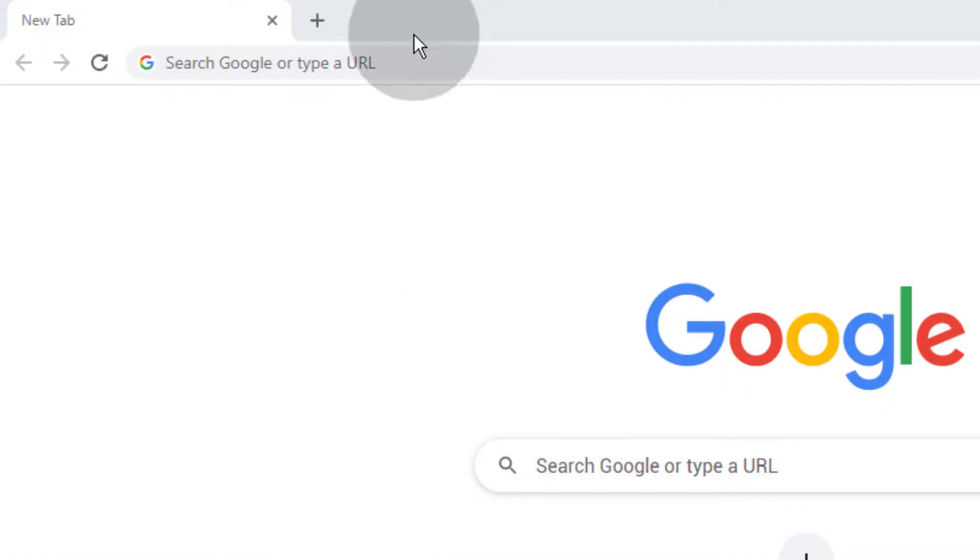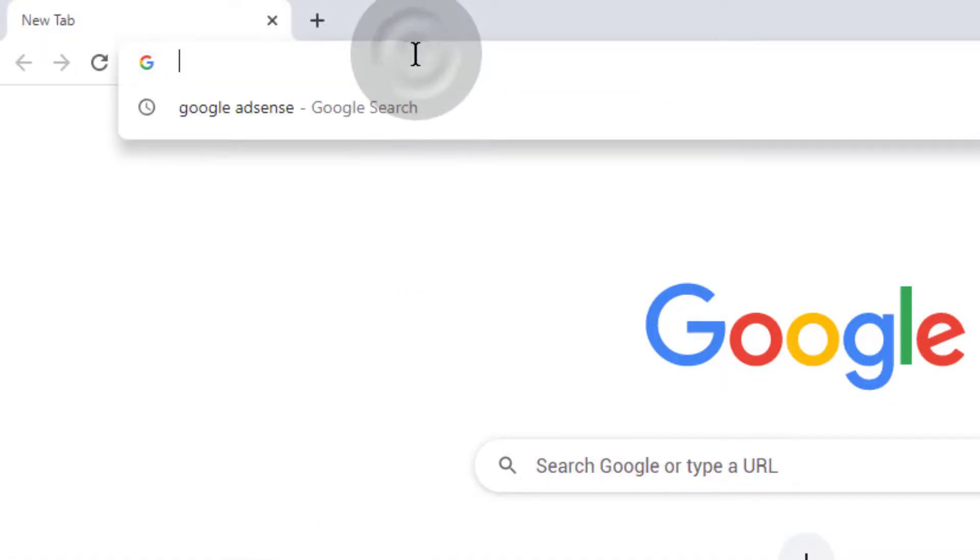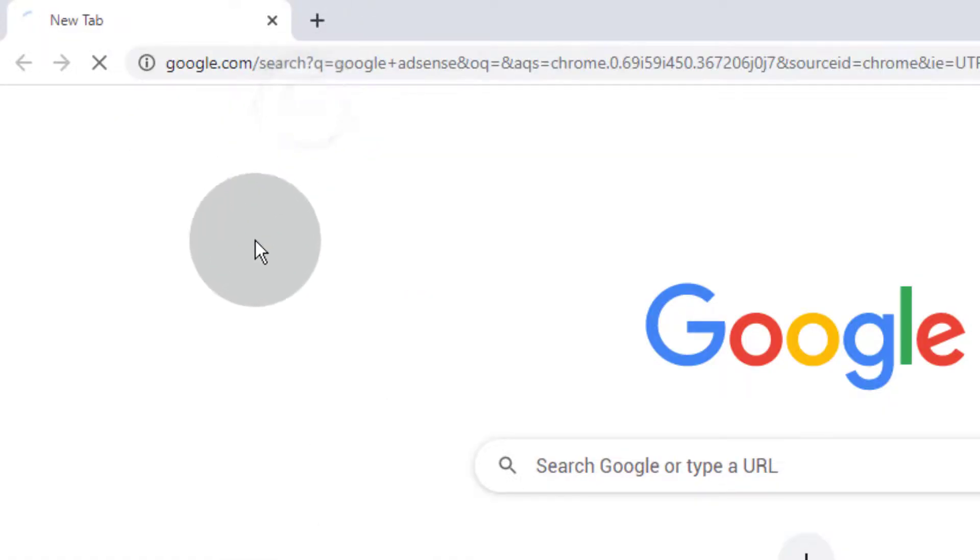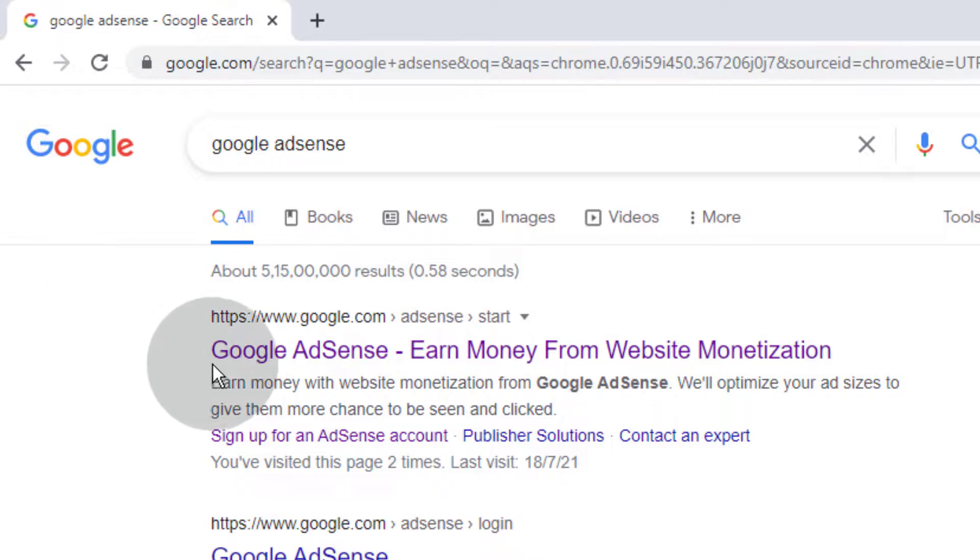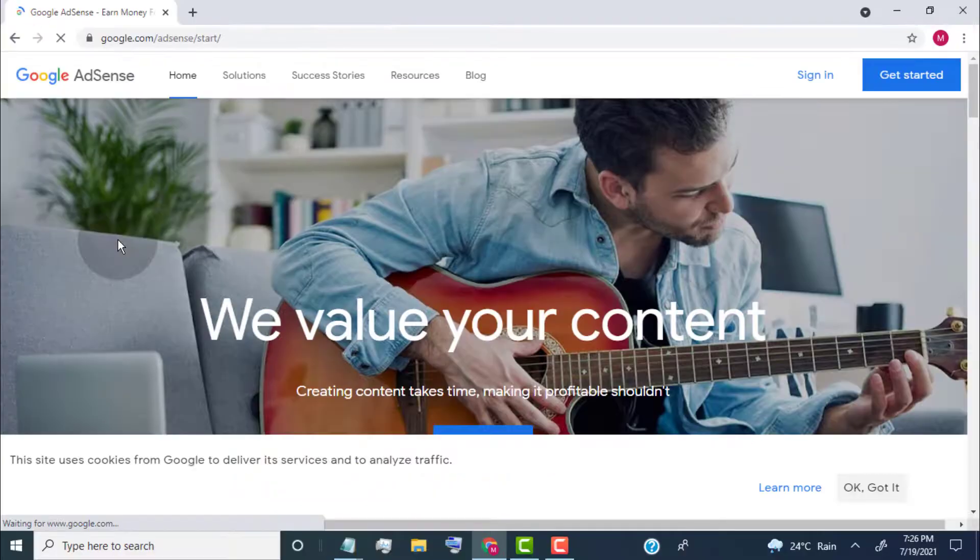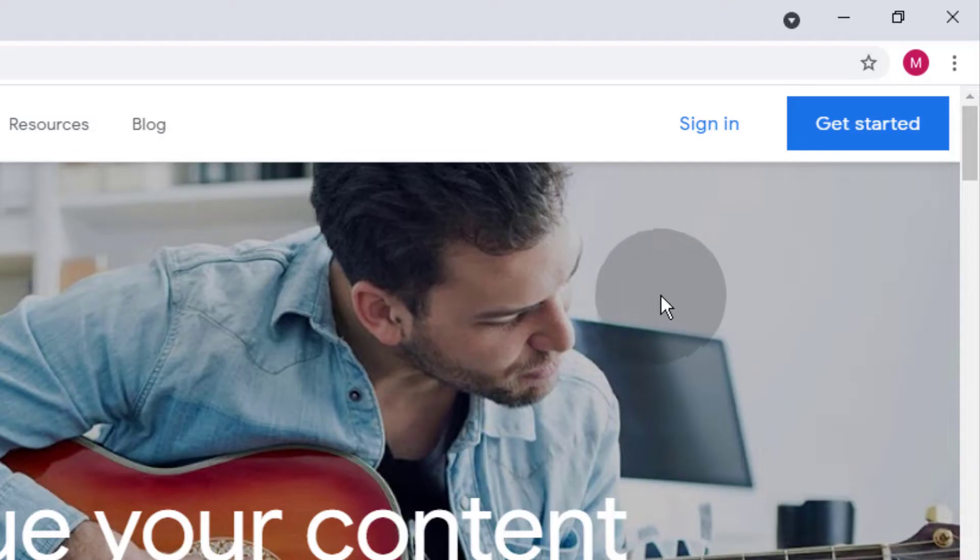First of all, search for Google AdSense. Open this link. Click on Get Started.